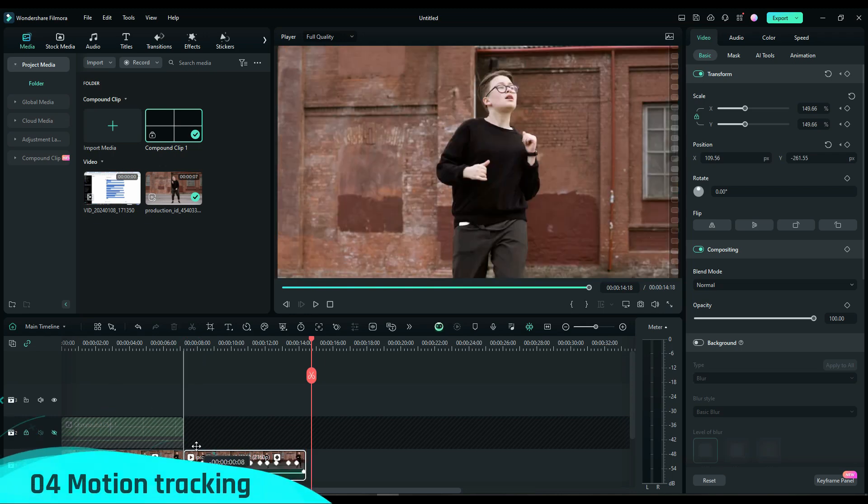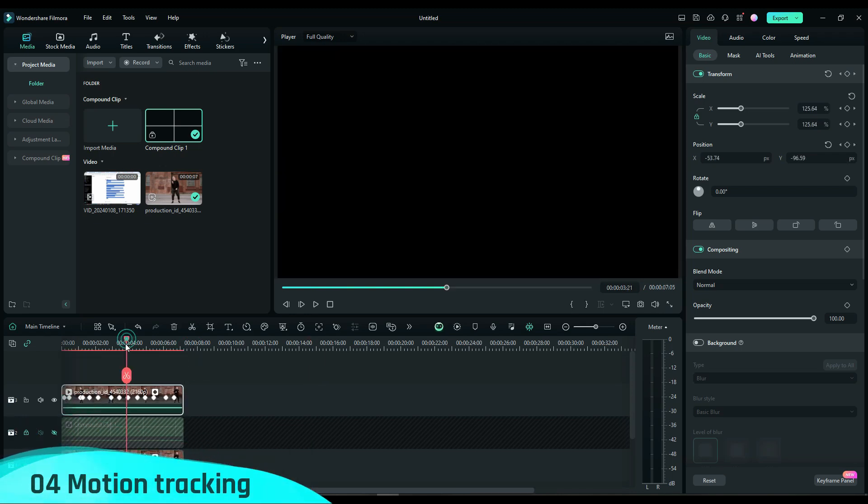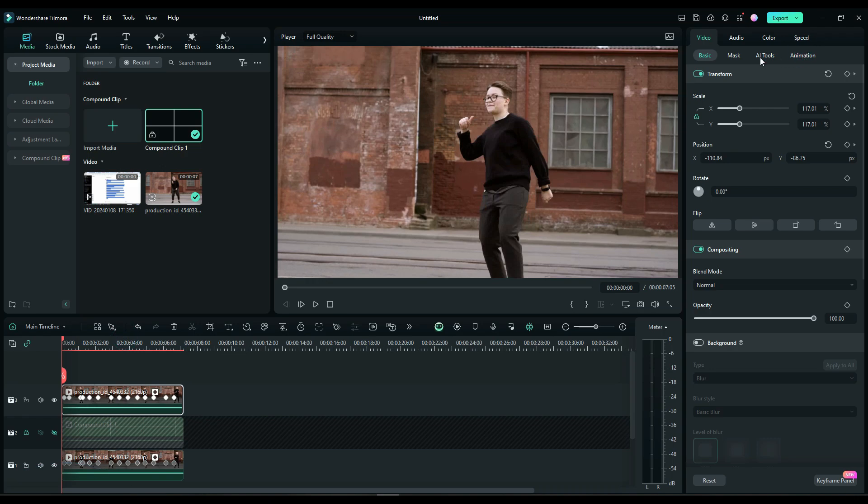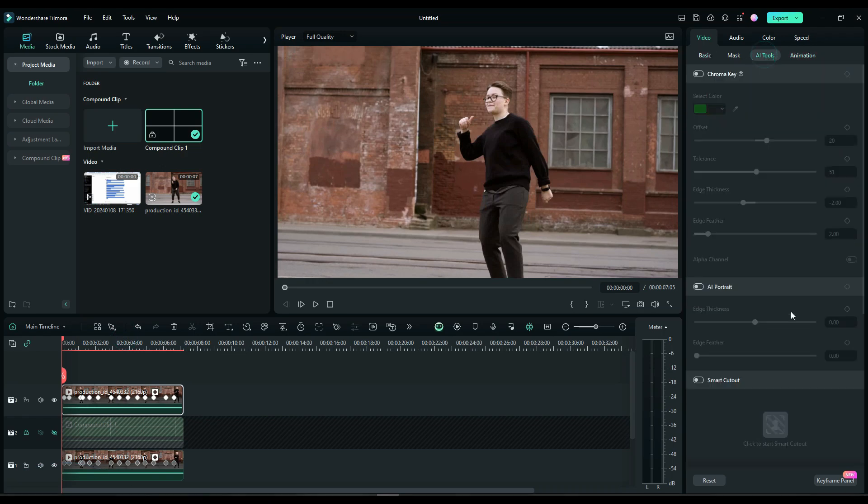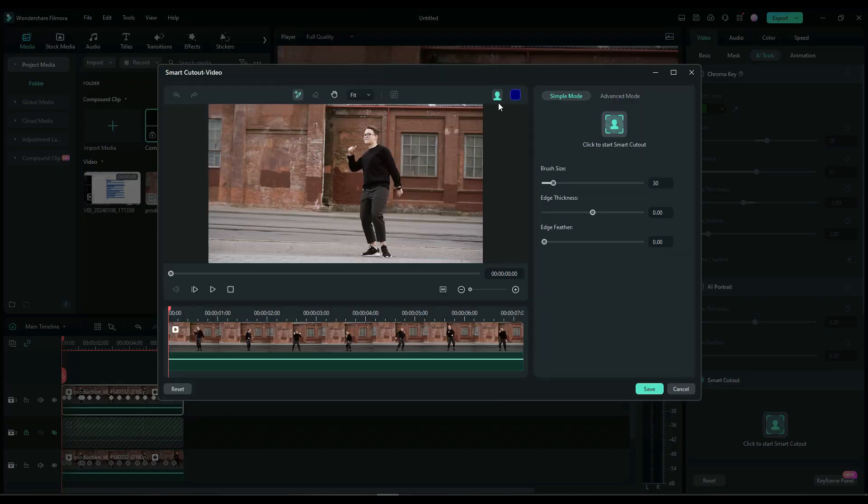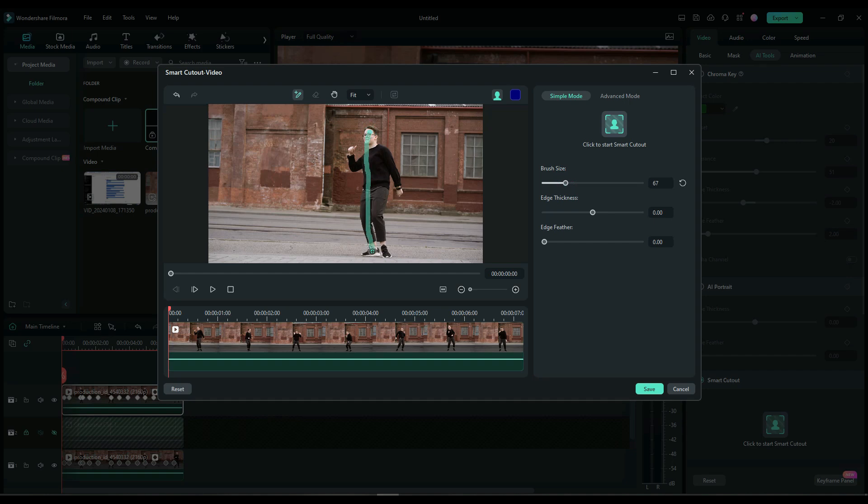Fourth, duplicate the dance video, place the playhead at the first frame, and use the Smart Cutout tool to isolate the dancer and perform motion tracking.